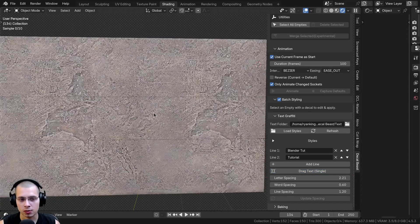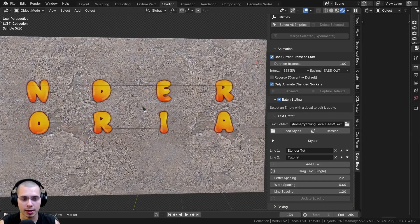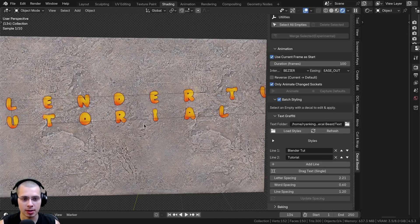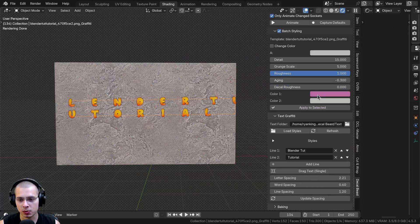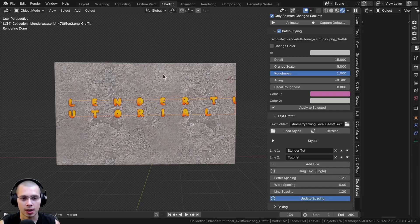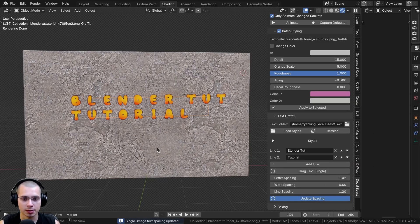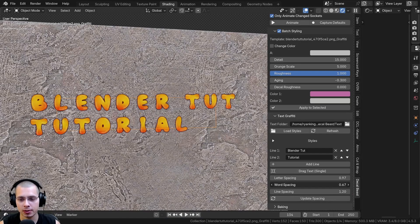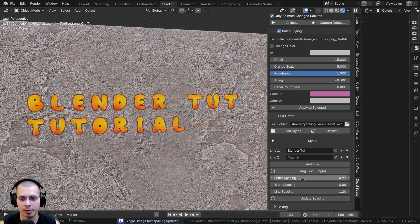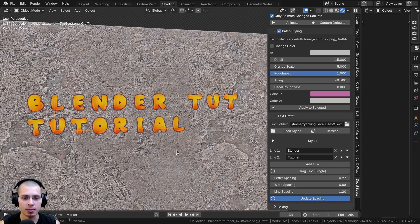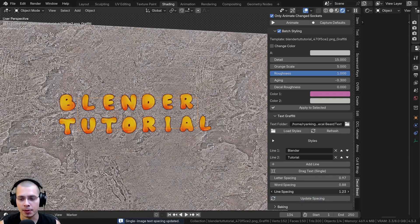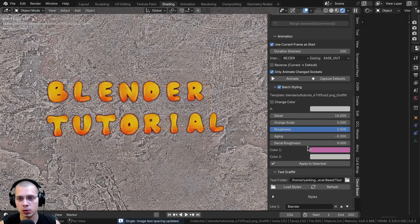I'll click Drag Text and drag right over the object. Once I click once, I can rotate the text and use my scroll wheel to change the size, then click to place it. Now it says 'Blender Tutorial.' Scrolling down, there are a few settings: Letter Spacing — I'll turn this down since it's a bit big and click Update Spacing, which looks a lot better. I'll make it a little smaller and update the spacing again. There's also Word Spacing — if I turn that up and click Update Spacing, there'll be an extra space between the words. I'll revert that. If you want to edit the text, just click Update Spacing to update it. There's also Line Spacing — turn it up and click Update Text to add more space between lines.